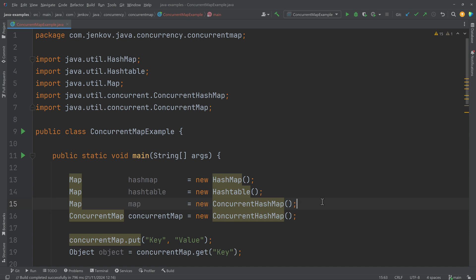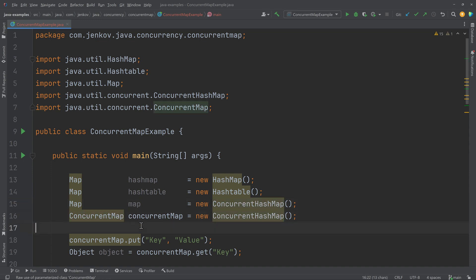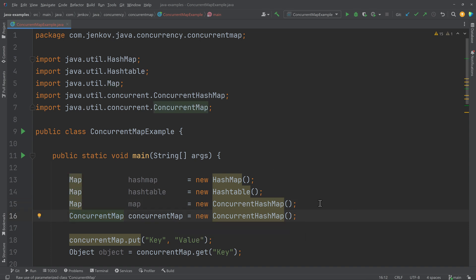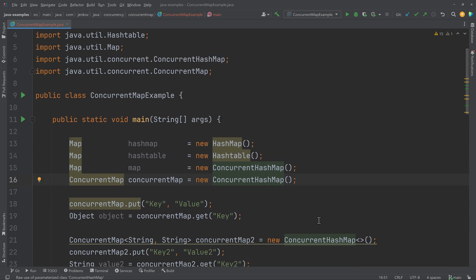Then you can see an instance of ConcurrentHashMap being created, which is the more concurrent implementation of the map interface than the Hashtable. We have added a ConcurrentMap interface here, which the ConcurrentHashMap also implements. The ConcurrentMap interface extends the map interface — that is how the hierarchy works. This ConcurrentHashMap implementation provides better concurrency than the Hashtable.